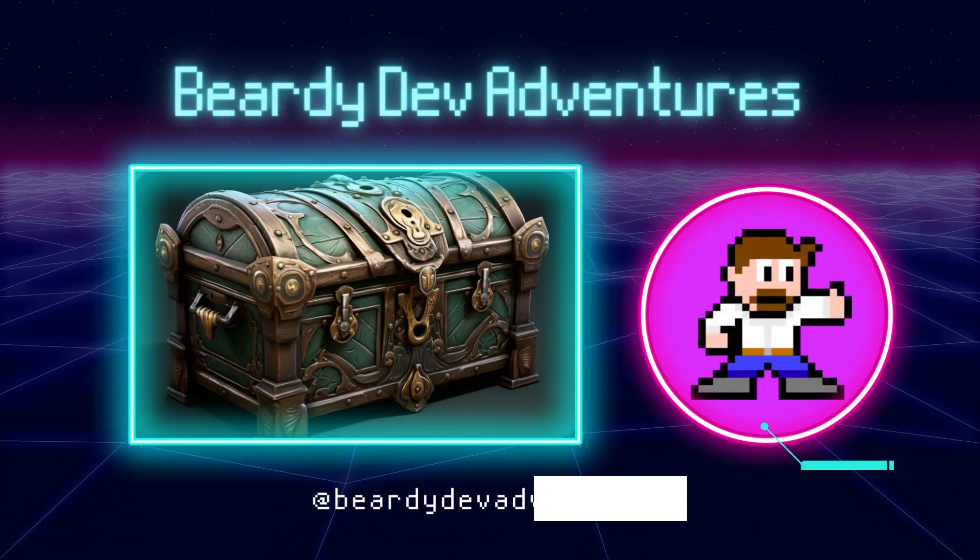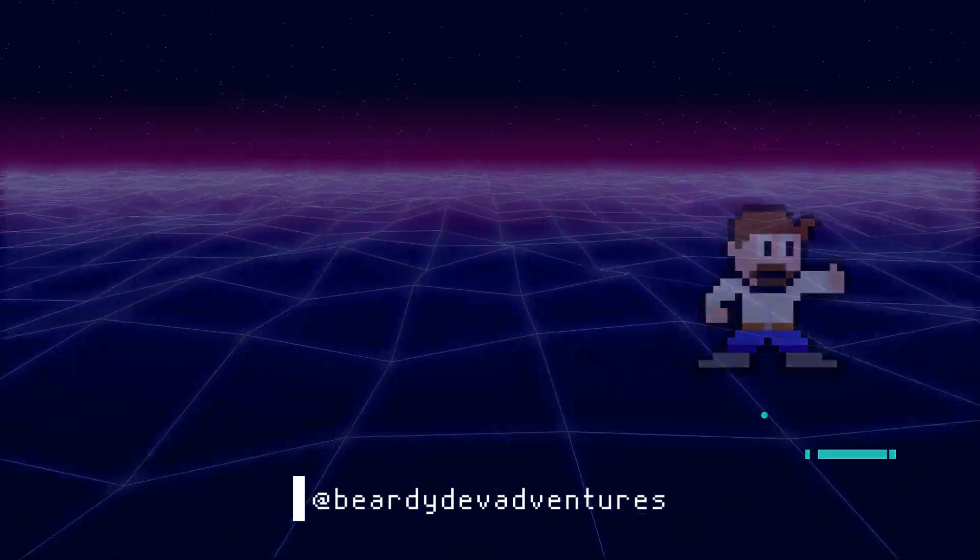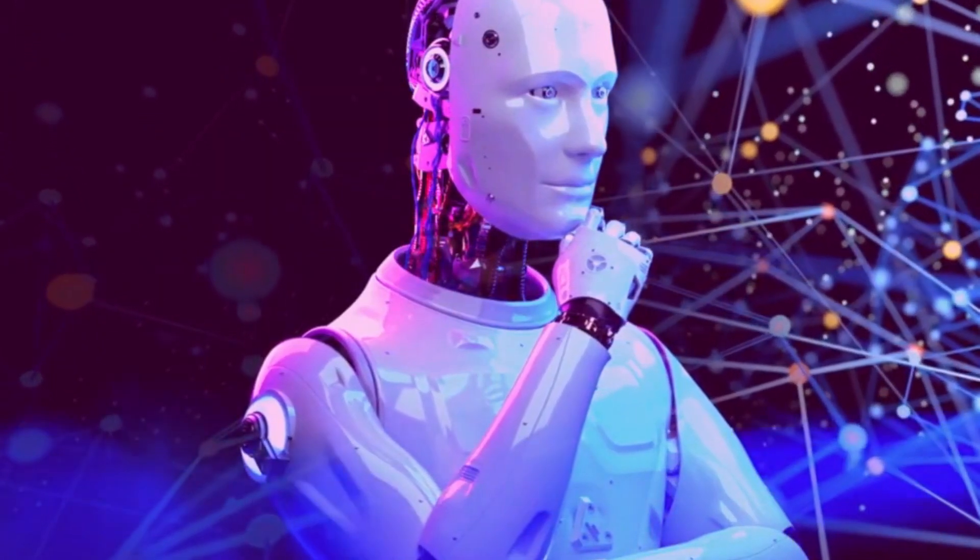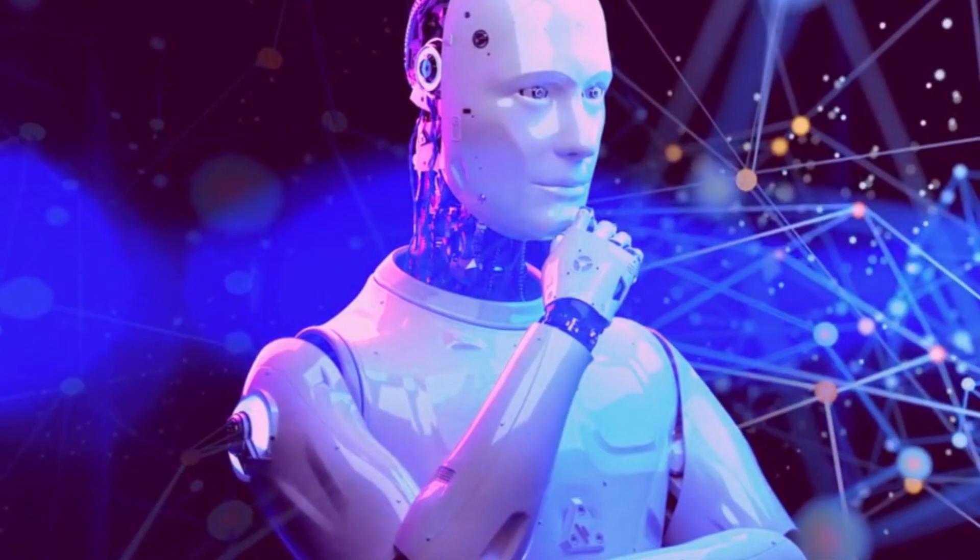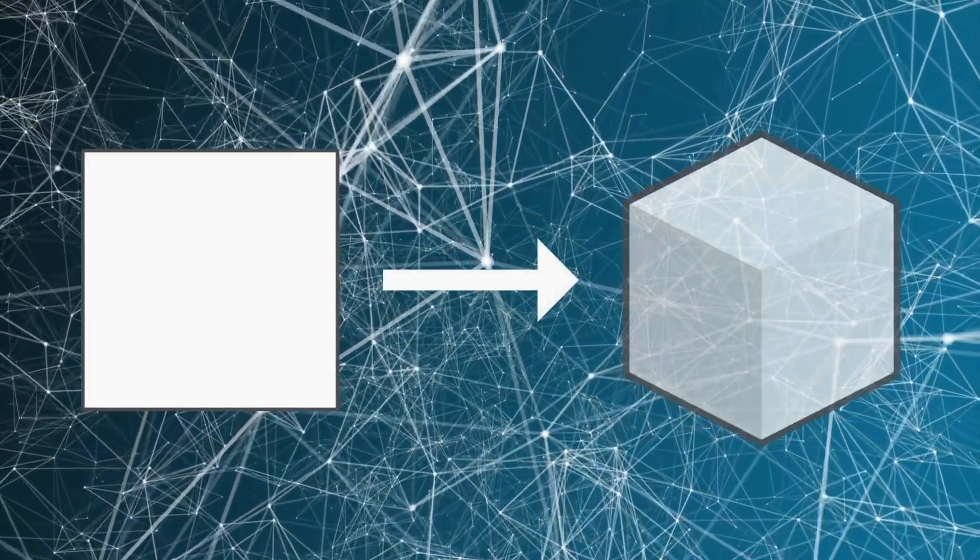Hi there and welcome to BD Dev Adventures. So in this video I wanted to go through and look at a process using AI to convert 2D images into 3D models.